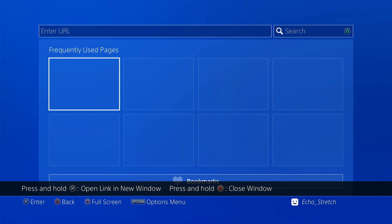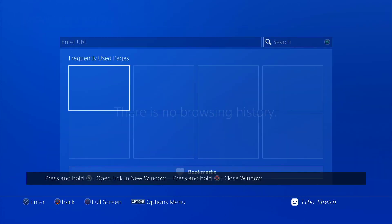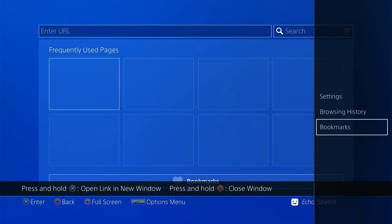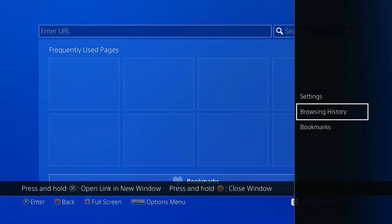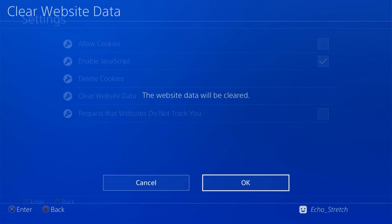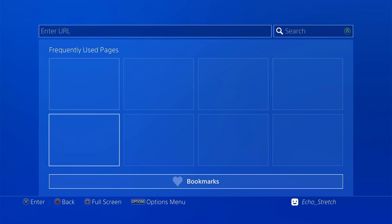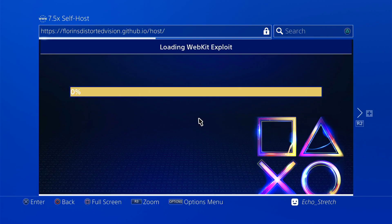I think I pretty much have everything already done here. Settings, and just delete our cookies and clear our website data. Okay, then we'll go to our bookmarks. I have it bookmarked already here, so go ahead and just launch that.